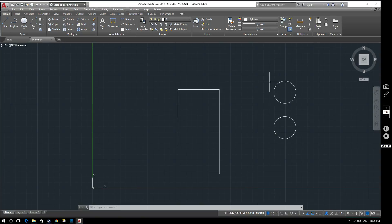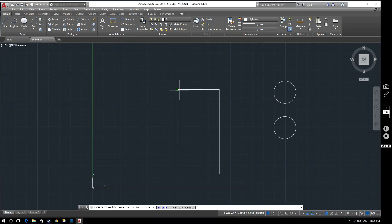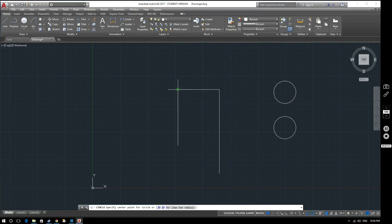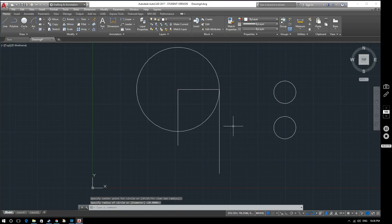We can also create circles by snapping to endpoints. Notice the little green box that appears when hovering over an endpoint — it confirms we're snapping to an endpoint. So if I want to make a circle with the same radius as this line, I click the endpoint for my center point and then extend my radius out to the other endpoint of the line.